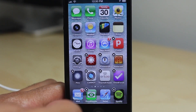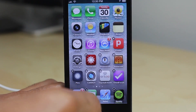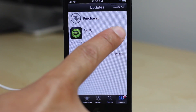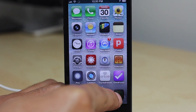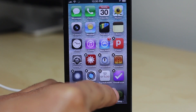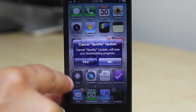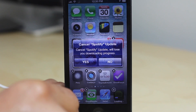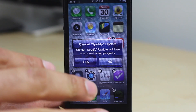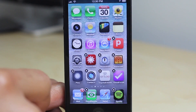That'll completely cancel out the update from happening. So if you accidentally update something by mistake, you can go in, put it into wiggle mode, hit the X, and cancel the update in progress. You can see it's loading right there, but if I tap the Yes button, it will actually cancel that update.